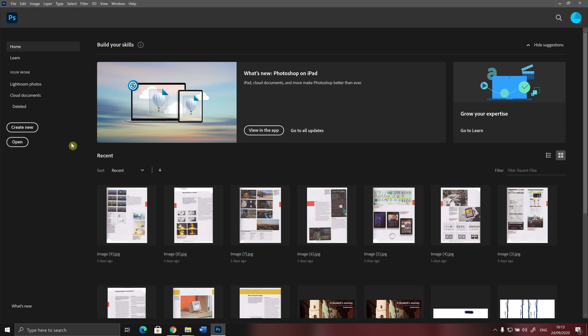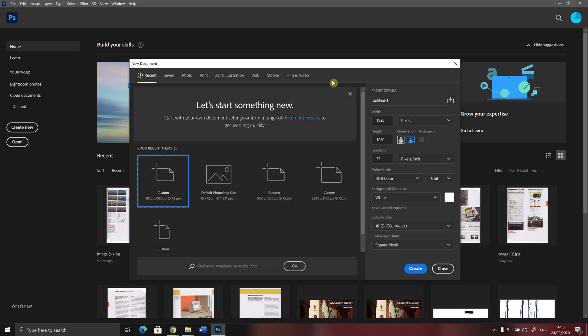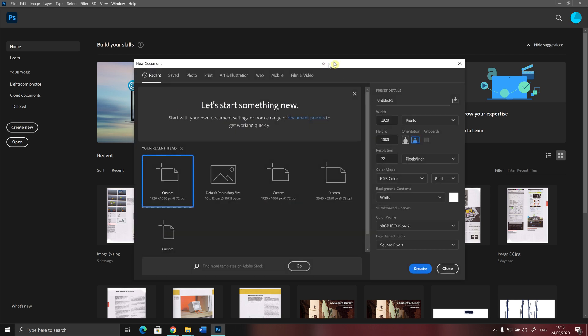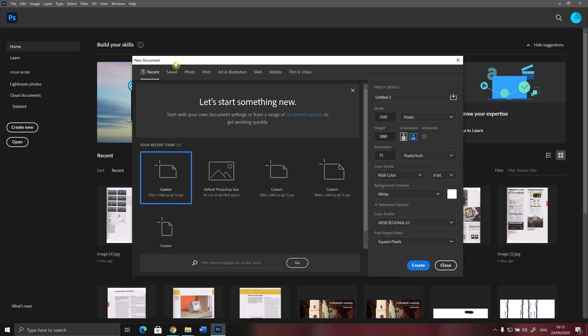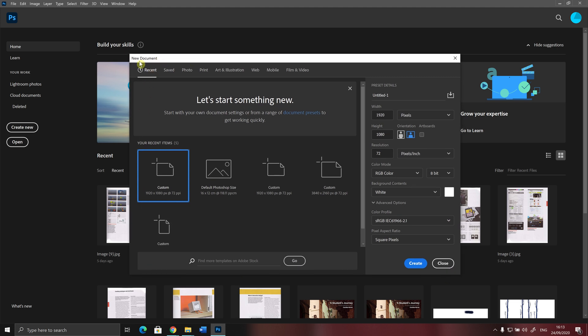For now, I want to start working from scratch, so I click on Create New button. When I do that, a new window pops up. This is called the New Document window.